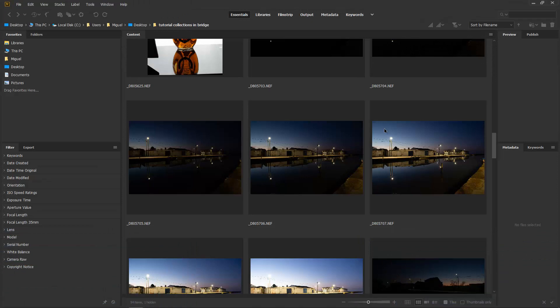Hi everyone! Welcome back for another tutorial! In this tutorial I want to show you how you can organize your images within Adobe Bridge, and that is using Collections. As you may know, Lightroom has Collections but in Adobe Bridge you can find Collections as well, so you can organize your photos.